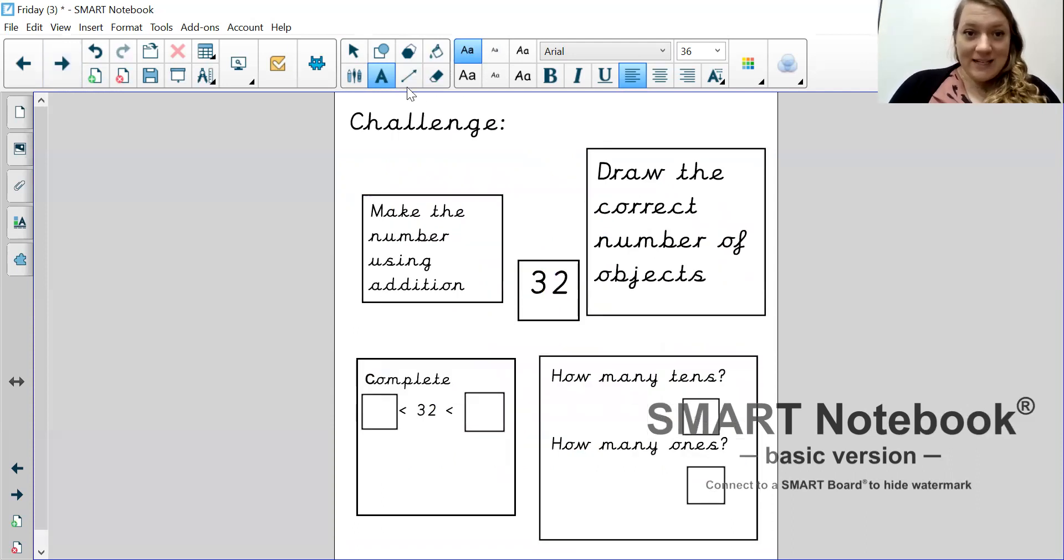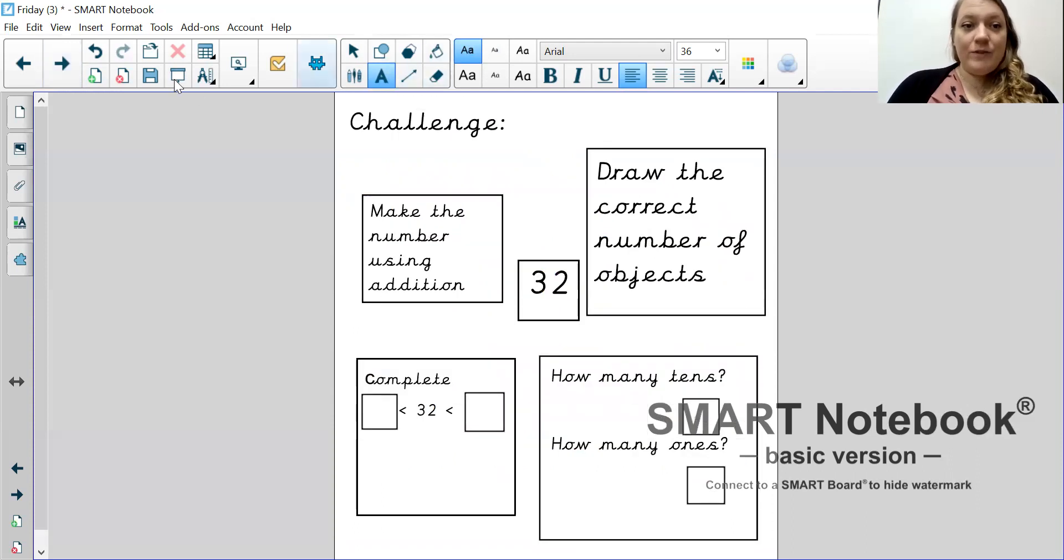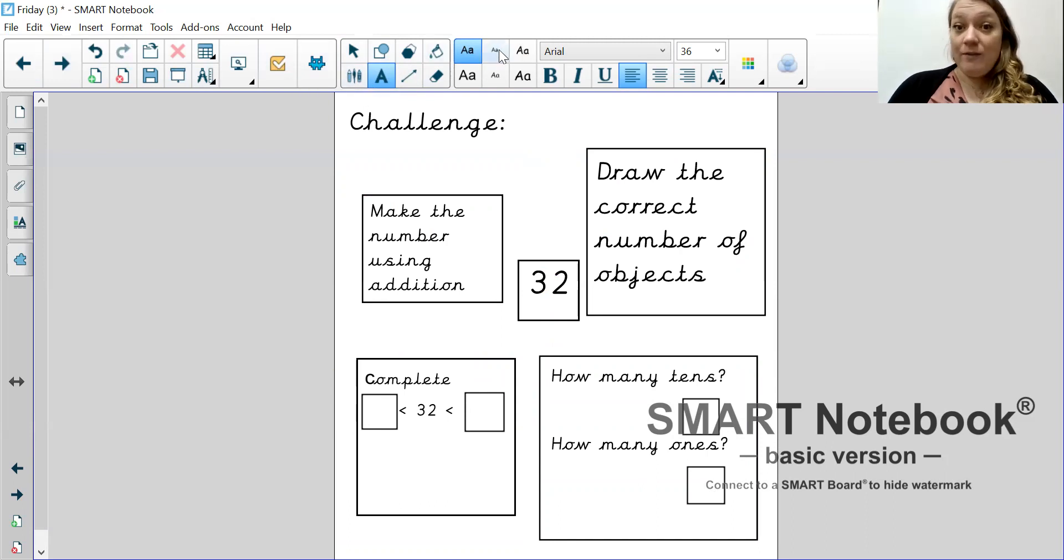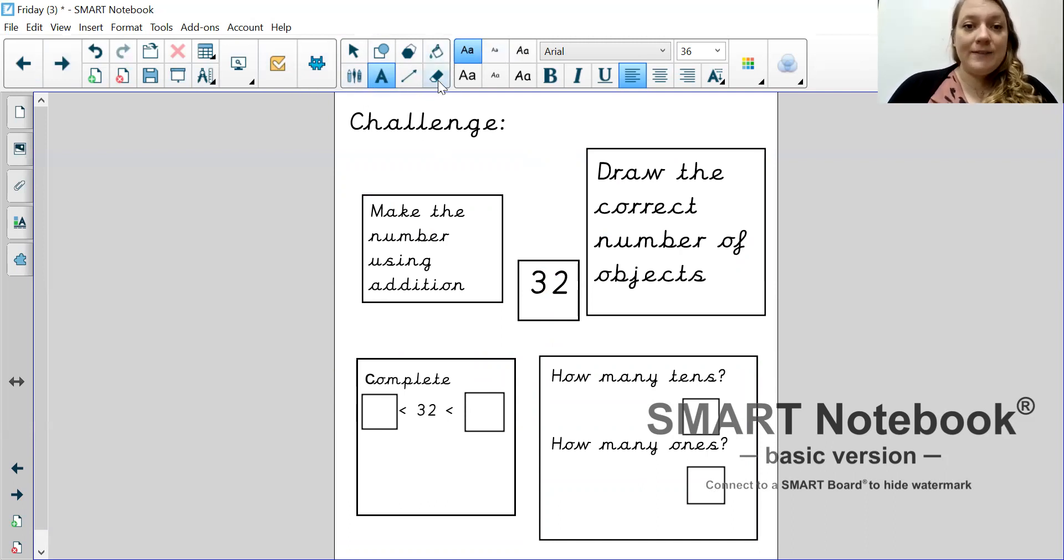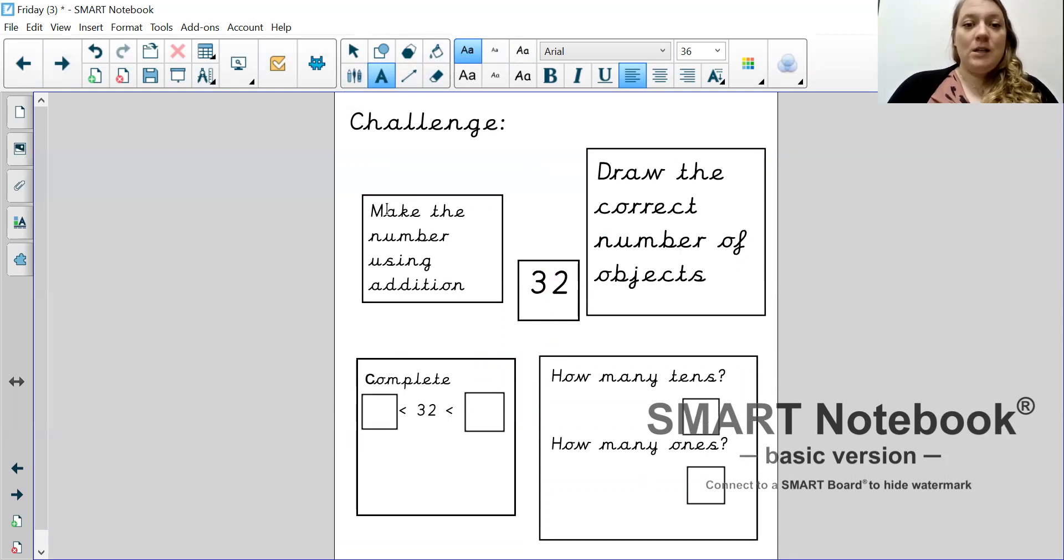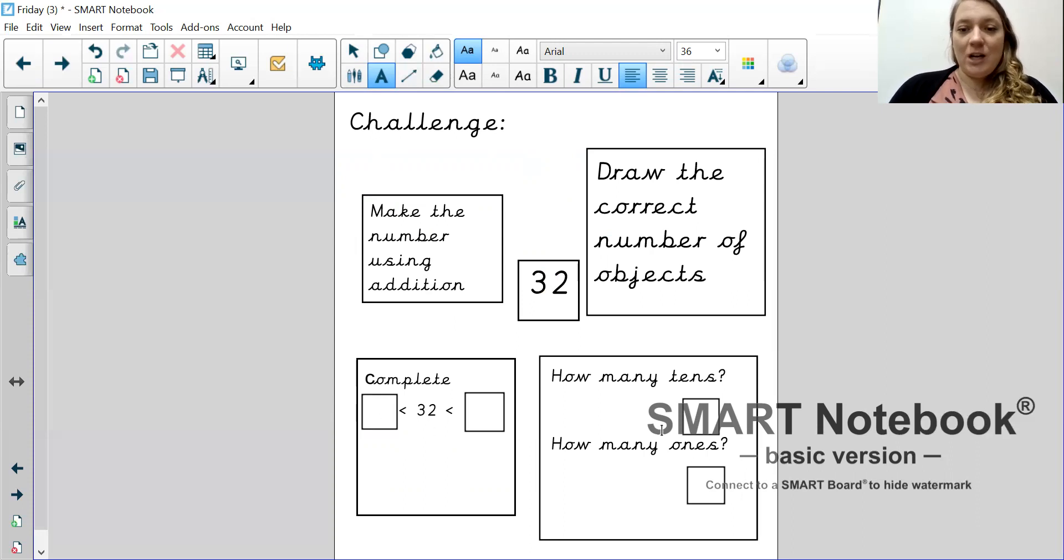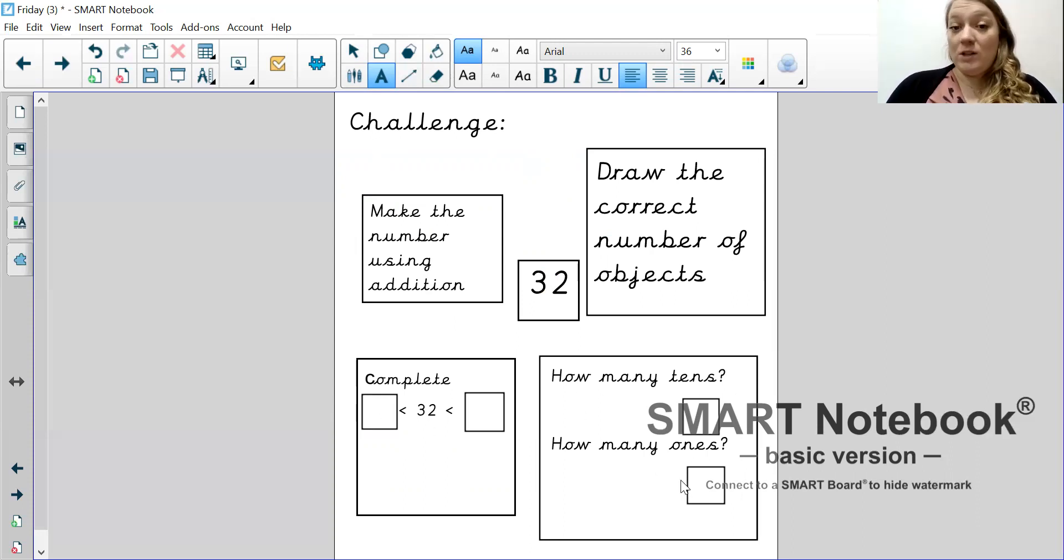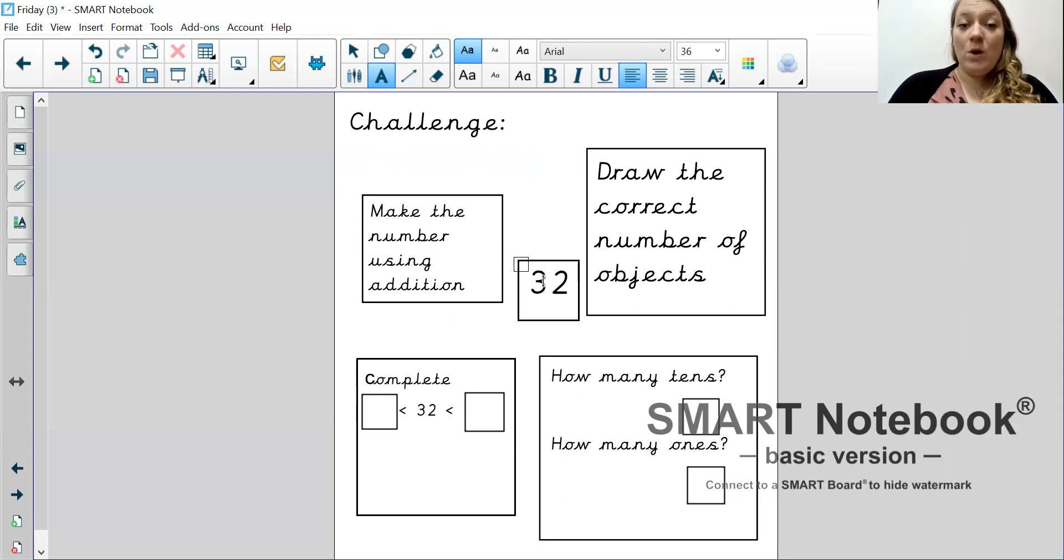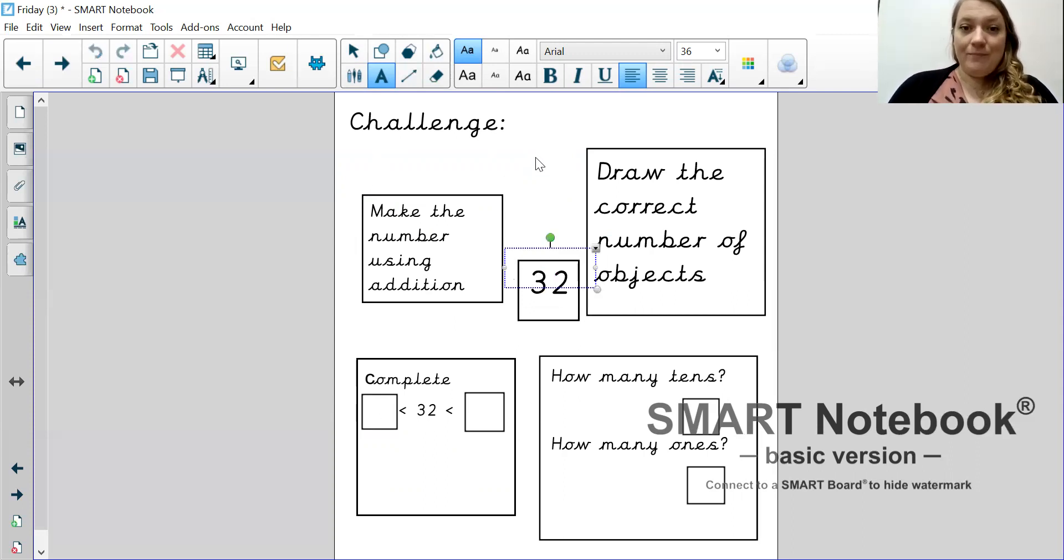Your final activity. This is your challenge. So, if you've done the other two things and you want even more of a challenge, this is the activity for you. There are four questions. Read them carefully. Make the number using an addition. Draw the correct numbers of objects. Complete this equation. And then answer this question. How many tens are there and how many ones are there? And they are all for this number here. Okay.